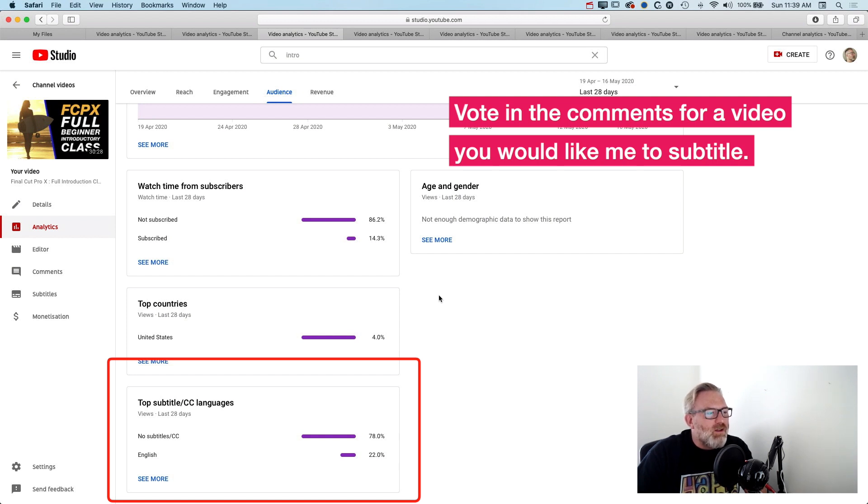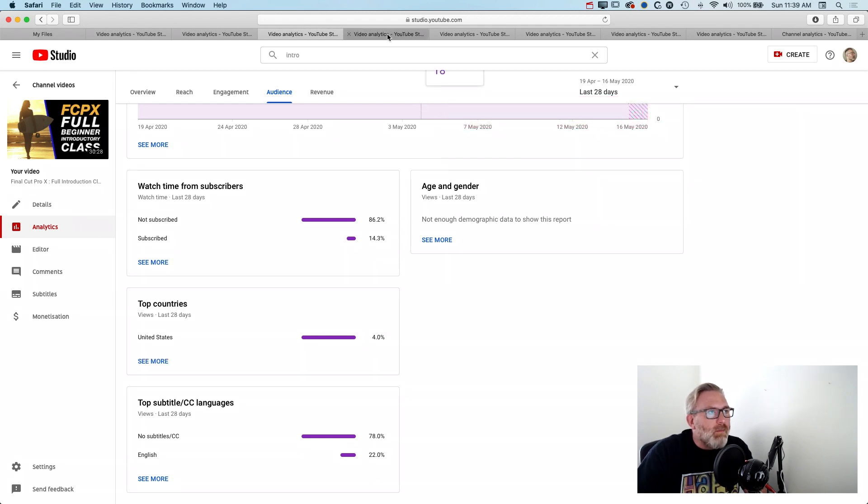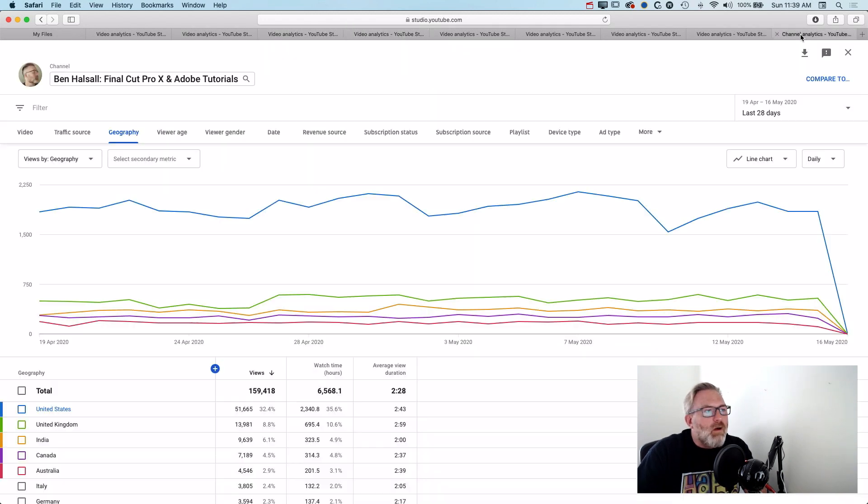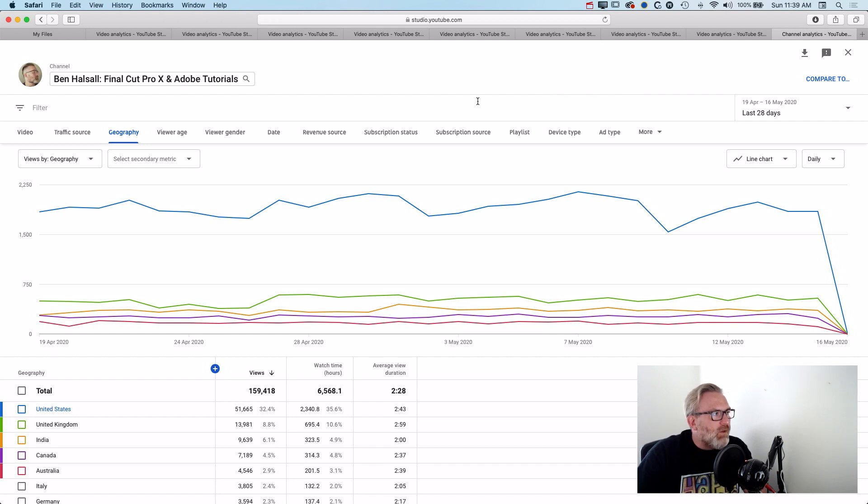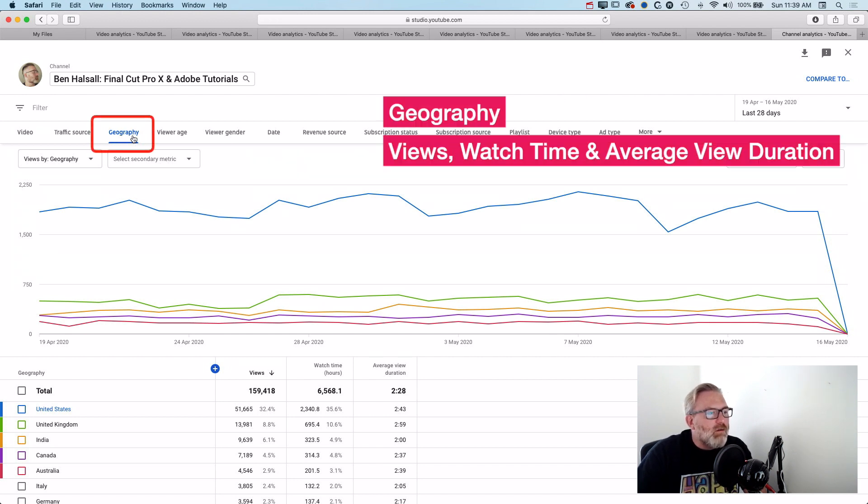Leave a comment about subtitles and whether they've worked on your channel or whether you'd like to see more translated videos or a specific video below. But I also had a look at my general channel analytics as well.